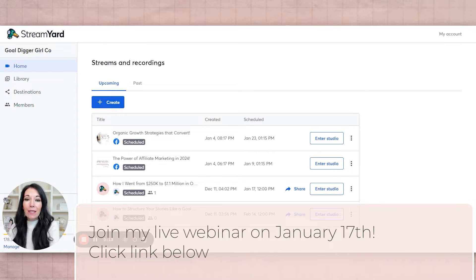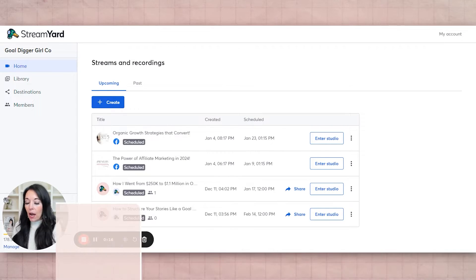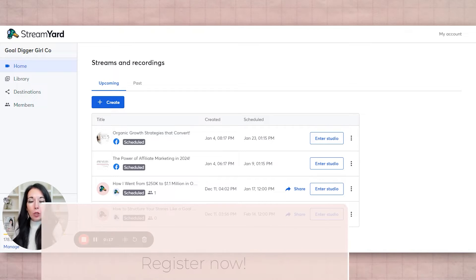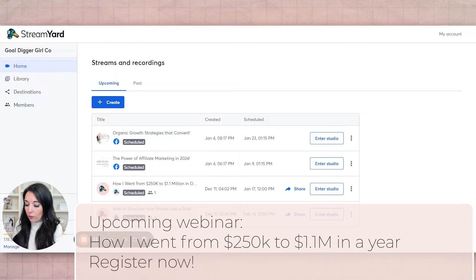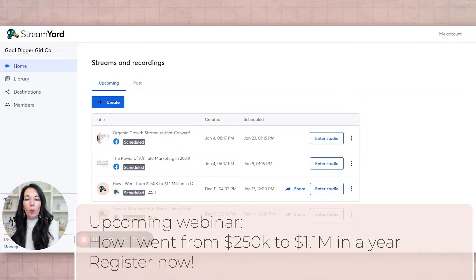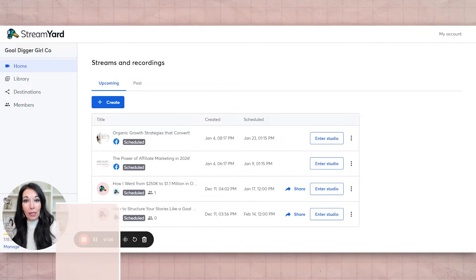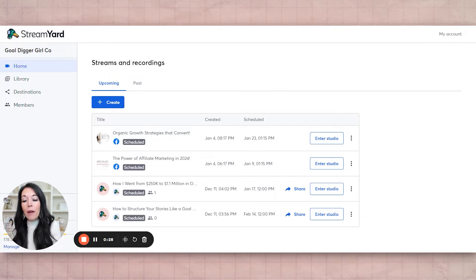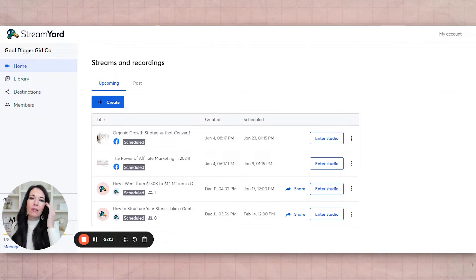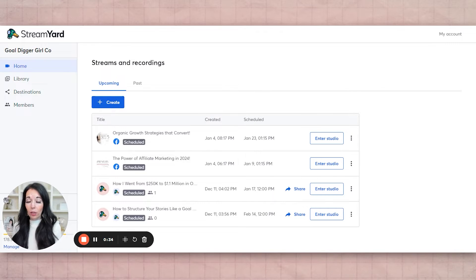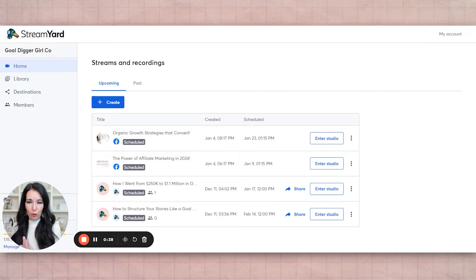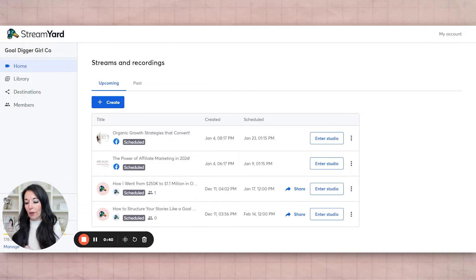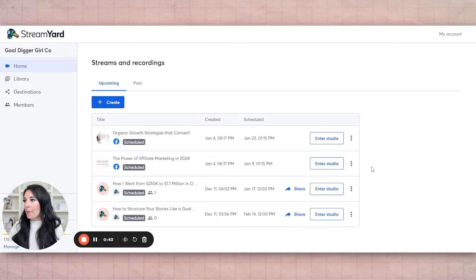On January 17th, I'm actually posting a webinar called how I went from $250,000 in revenue in my first full year in business to $1.1 million the next year. So obviously there were certain things I did to make such a huge jump. So I decided just to really think through the process of how that happened and lay it out for you in a workshop style delivery. So there's actually a workbook that goes with it, and I do recommend that you do that before the actual webinar. So that's January 17th. Love for you to be a part of that.